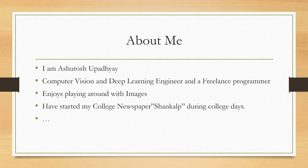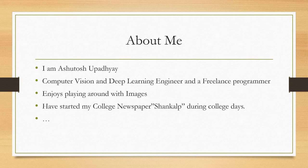I enjoy playing around with images, which you will see today how we are going to learn that as well. I have started my college newspaper Sankalp during my college days which my college was in July.